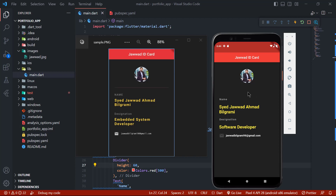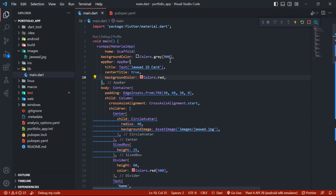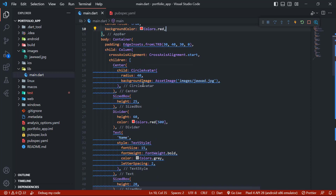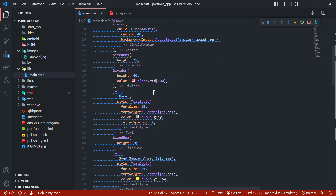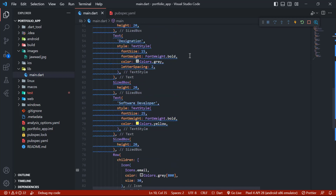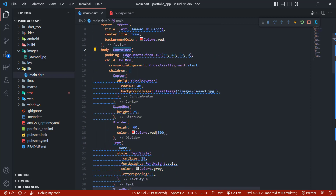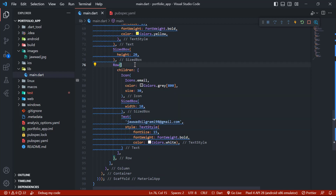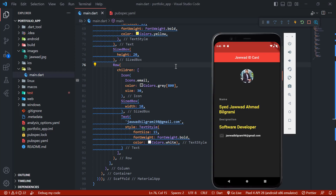Our app is looking great — we have a CircleAvatar, name, designation, email address, and a divider. We have finally built our portfolio app. During this tutorial you have seen how to add an AppBar, Container, padding, CircleAvatar, SizedBox, Divider, and Text widgets, and how to add icons — all using Container and Column widgets, with Row used for the email icon and address. I will upload this code to GitHub so you can download it. Thank you for watching, see you in the next one!